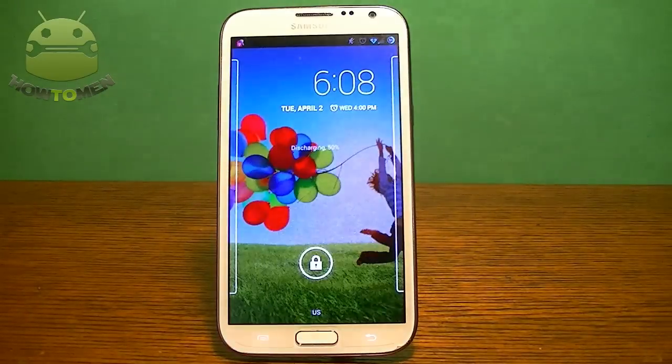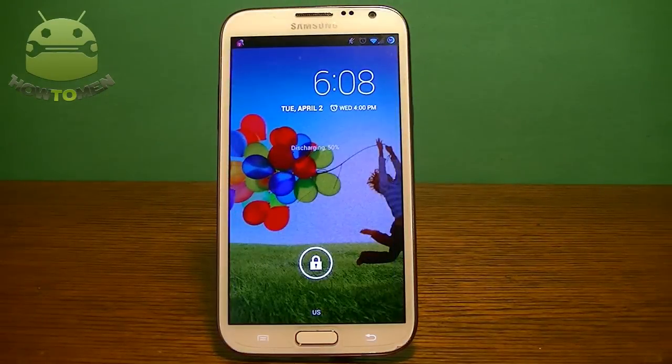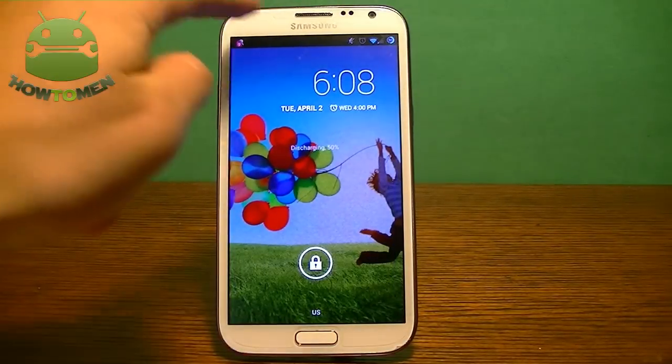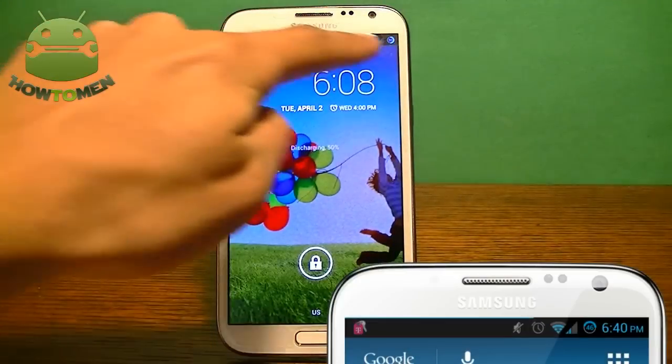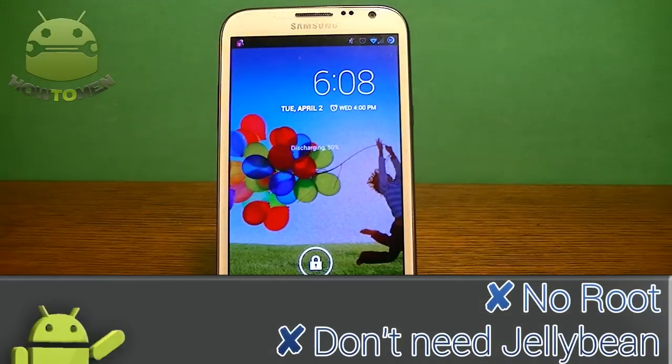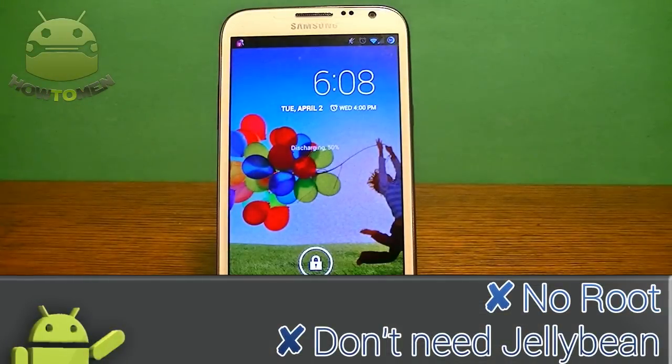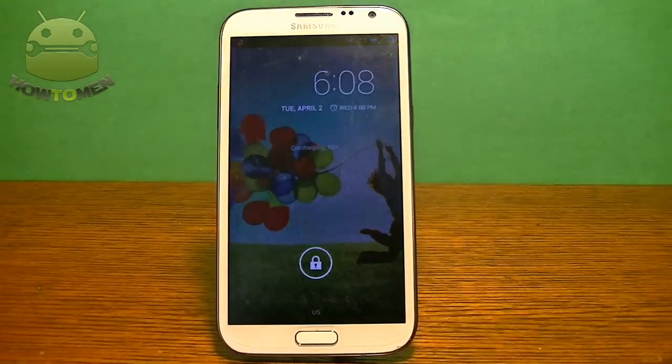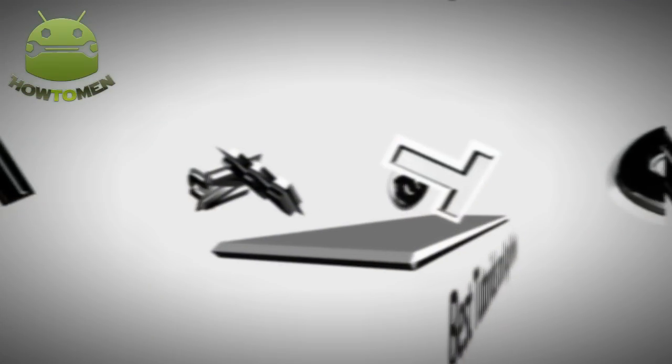Hey guys, Houtoumyn here. Today I'm showing you guys a cool new video. It's the best way to customize your Android status bar right up here. No root and you don't even need Jellybean to do this. Let's begin this video.